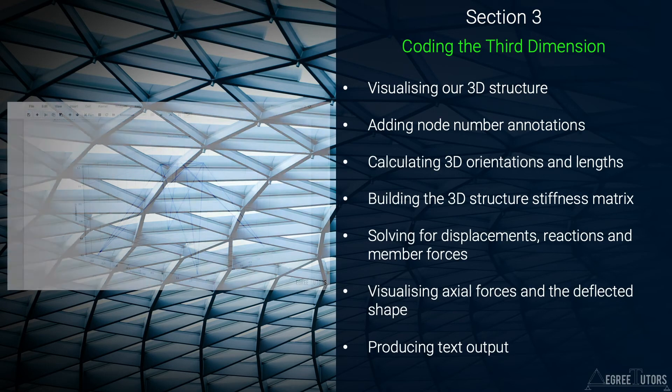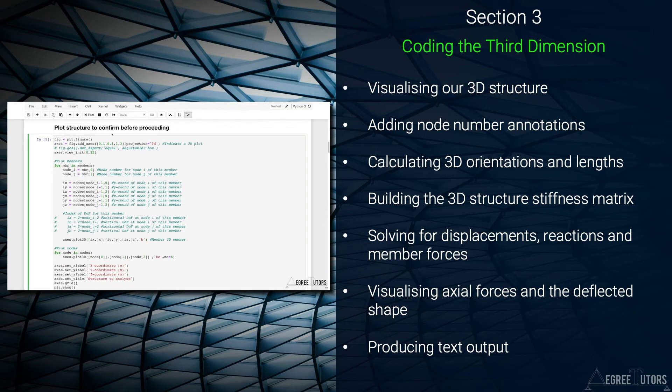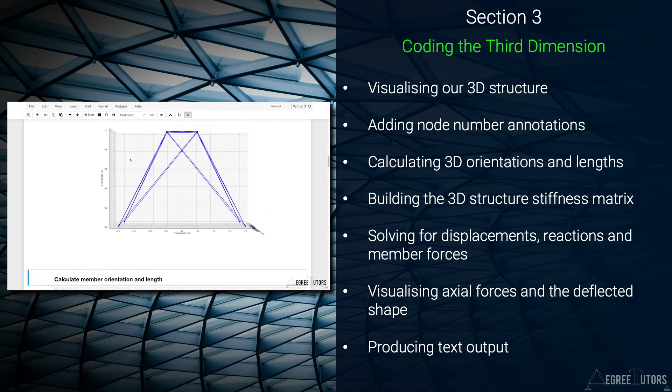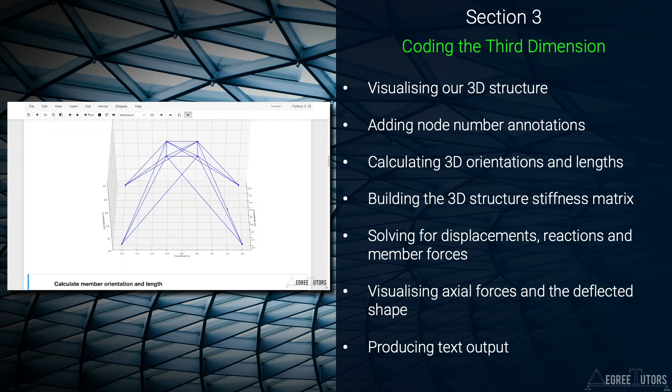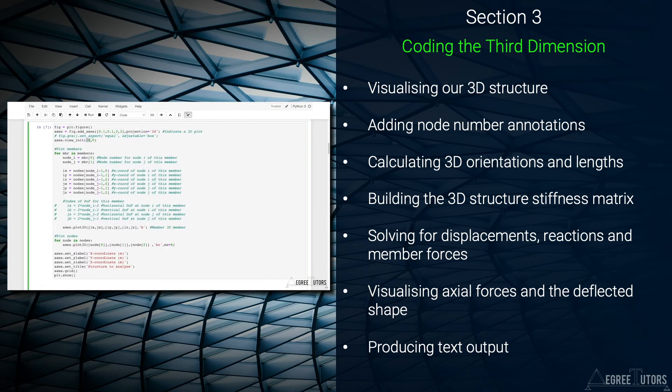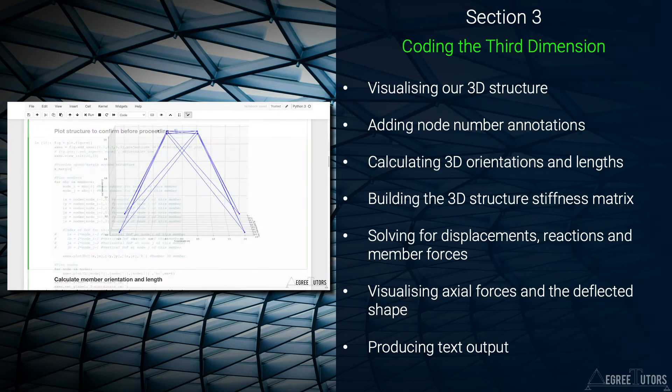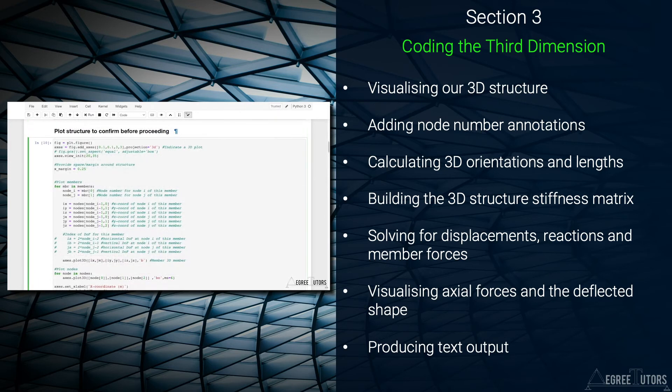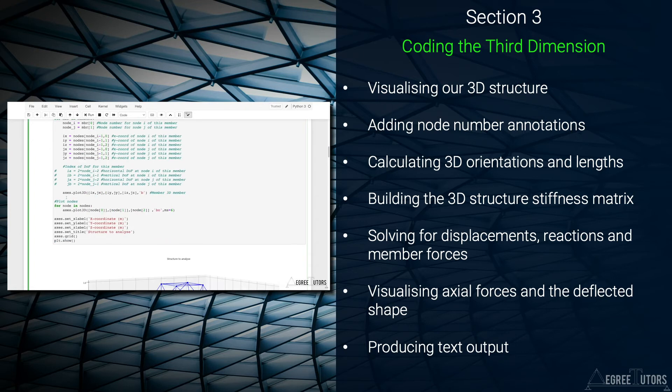in section 3 we're going to actually implement the required changes to our code. Our starting point here is the code we developed for the plane truss analysis course. We'll work our way systematically through that code over the course of a few videos and tackle each of the amendments one by one explaining as we go.